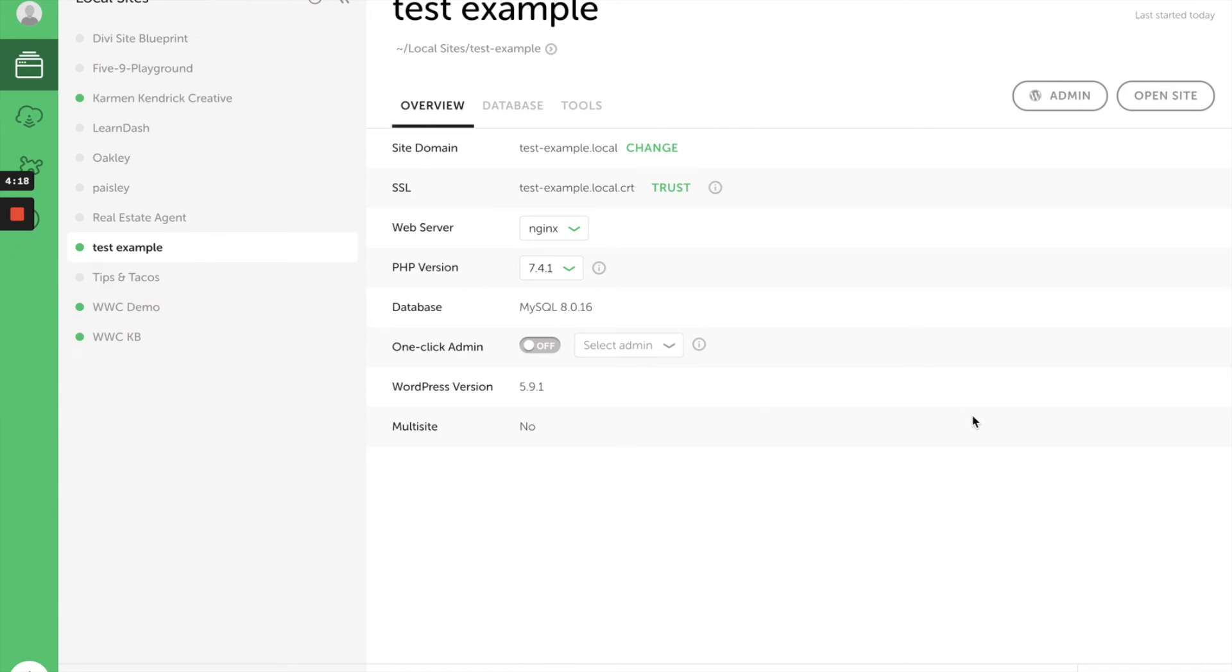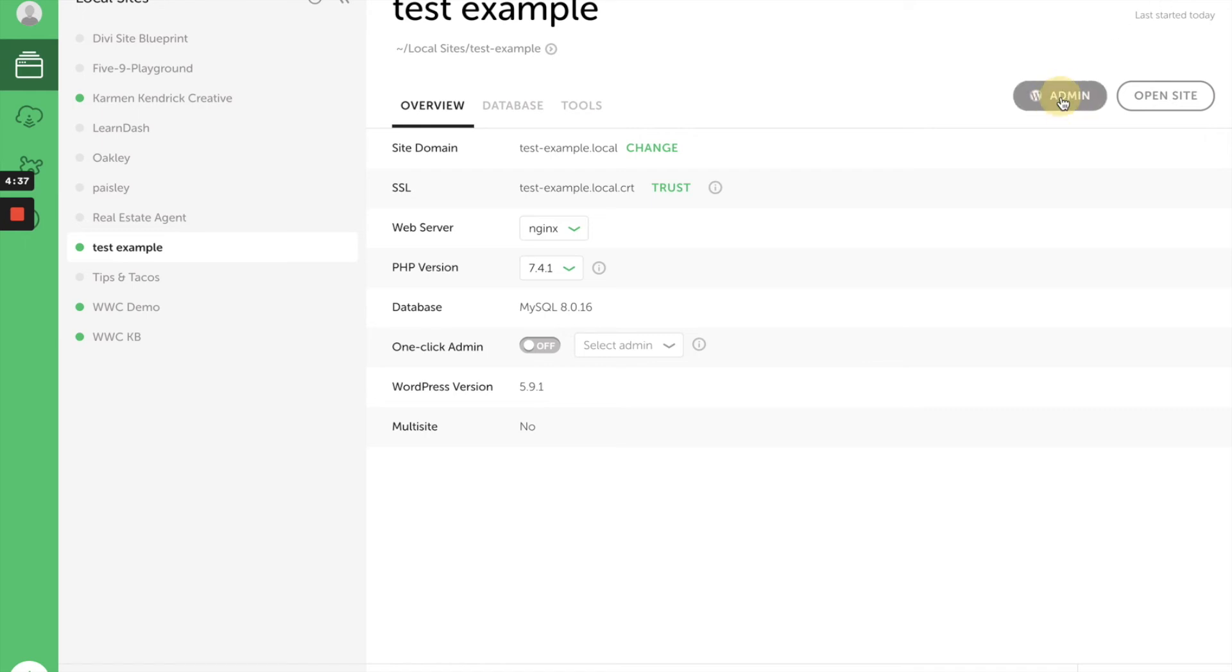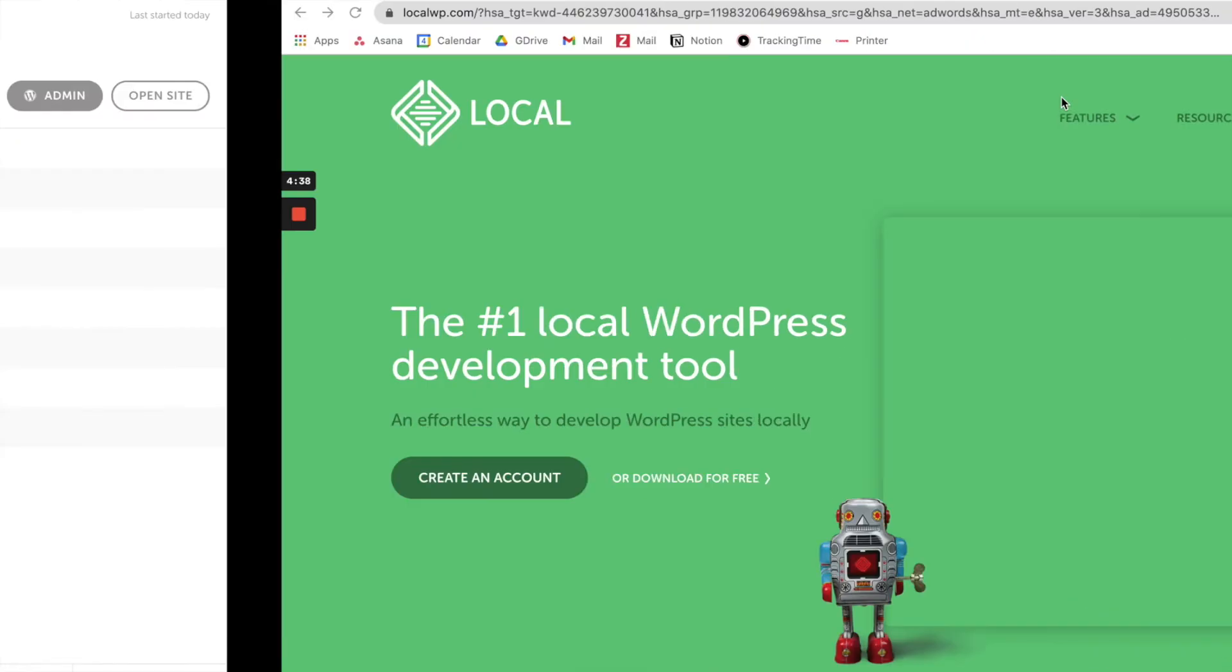As you can see, the site has now been created—the 'test example' site. You can see all the different options here. What we want to do now is make sure the site is started. When it says 'Stop Site,' that means the site is going, it's live, and we can actively go to the site on our computers. So when I click on WP Admin, it's going to take me to another browser window.